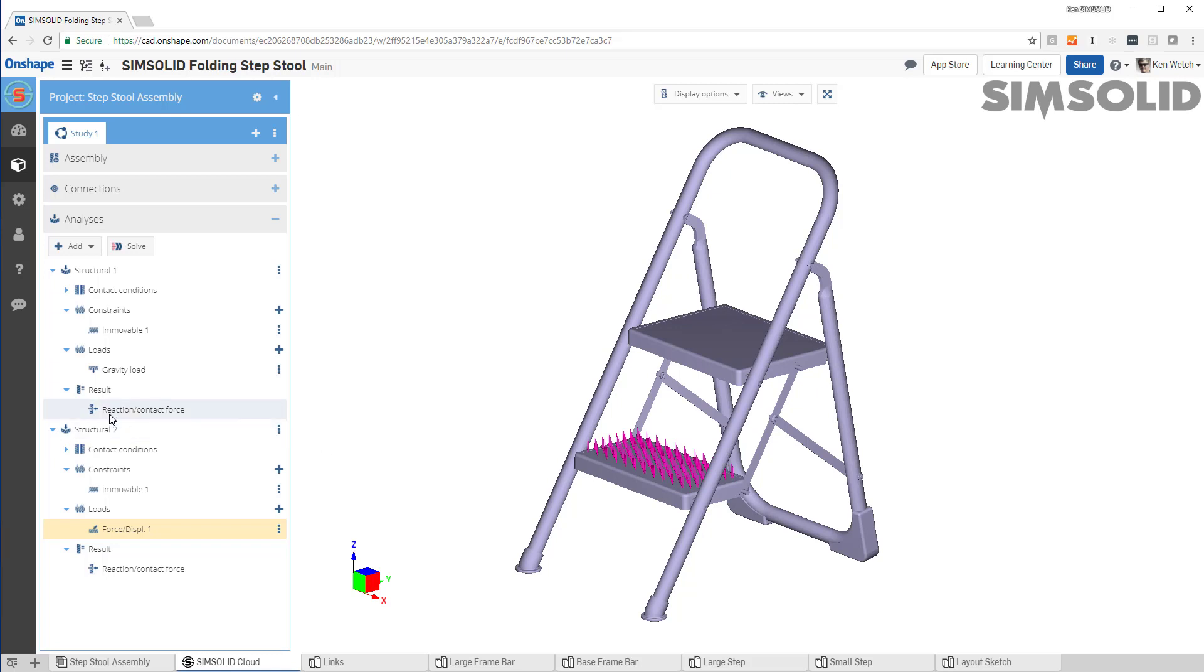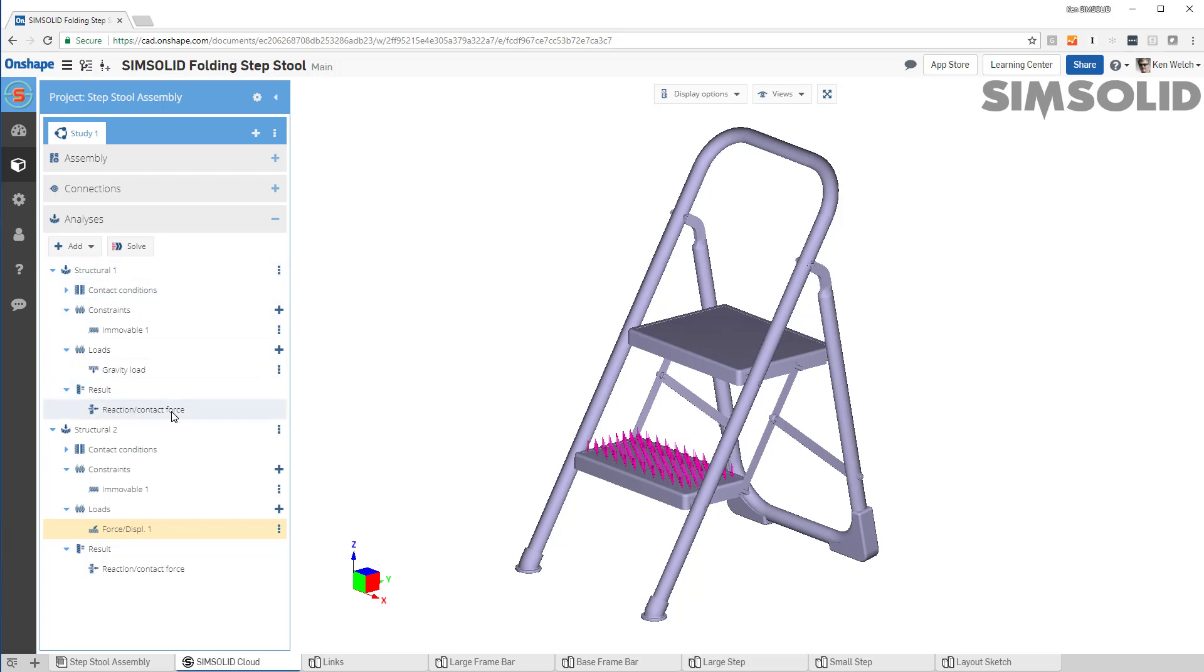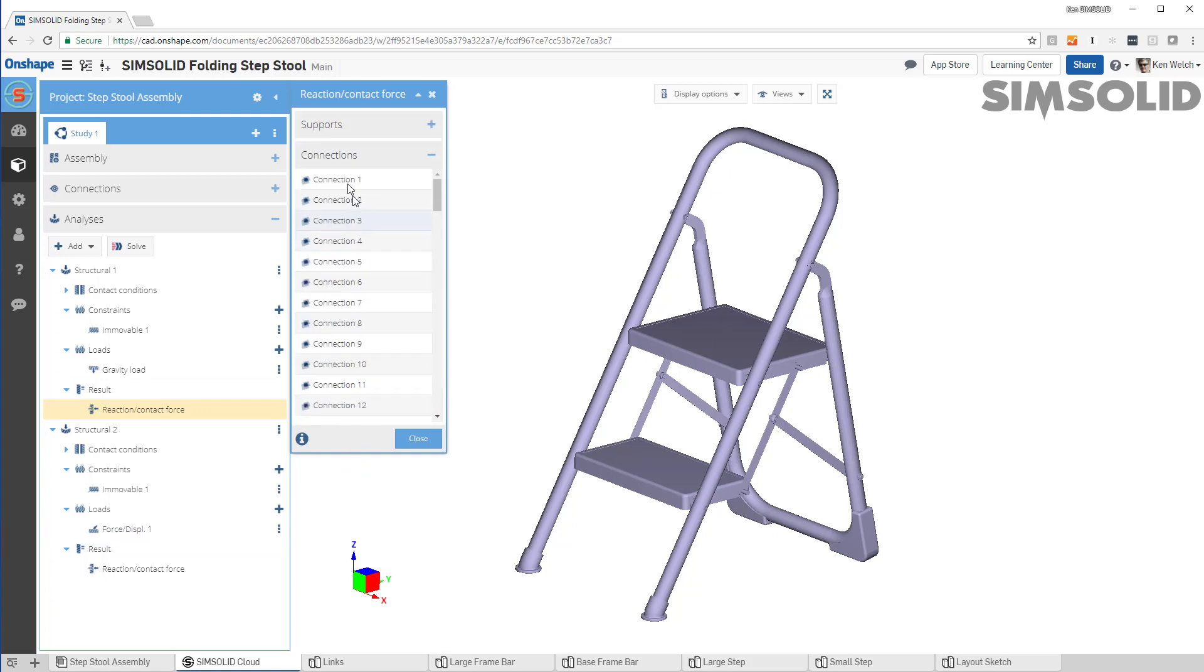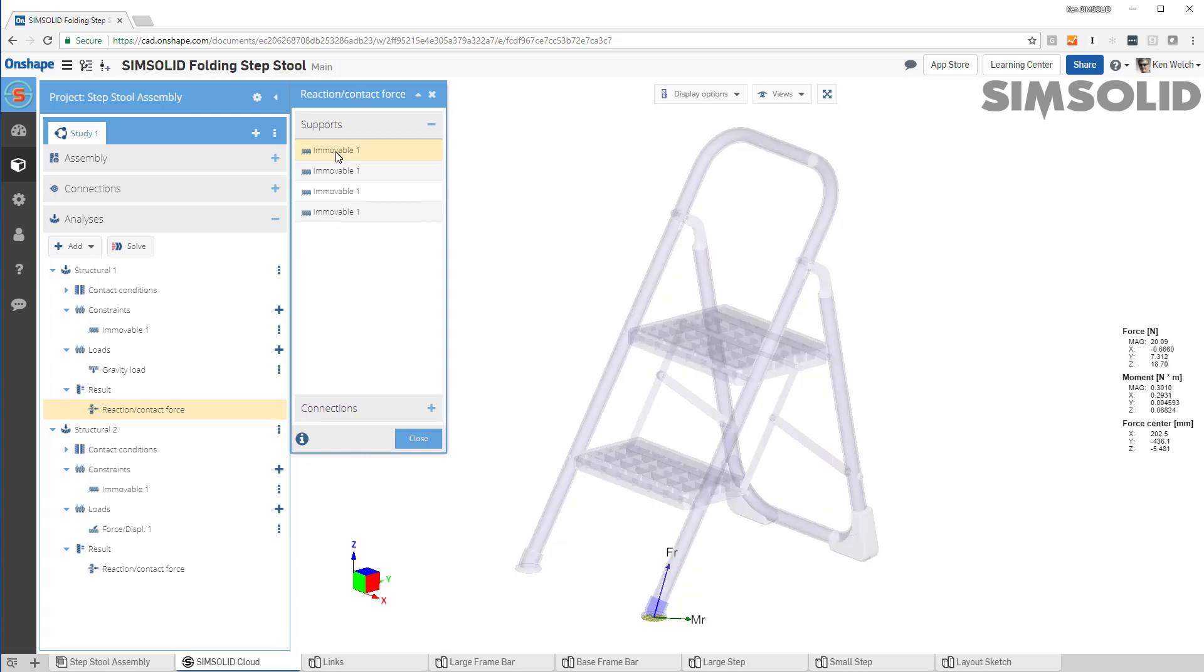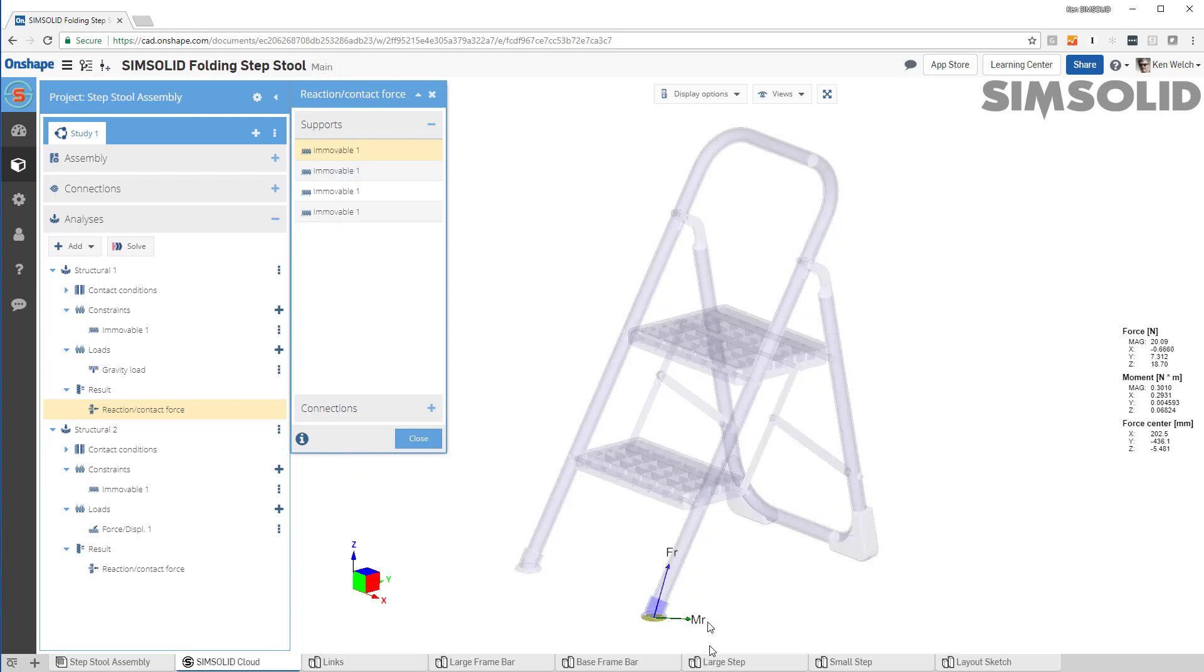Let's look at our reaction forces and see if they add up to what we'd expect. So if I look at the first case, if I want reaction forces, I just pick this menu here. And now as I go through, I can either look at supports or connections. And as I pick them, it'll give me the resultant force vector on that support.